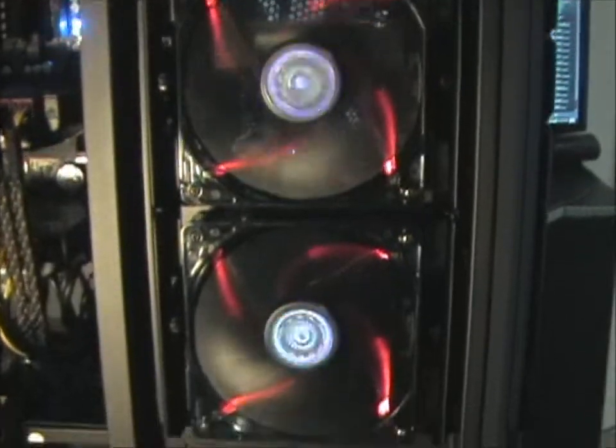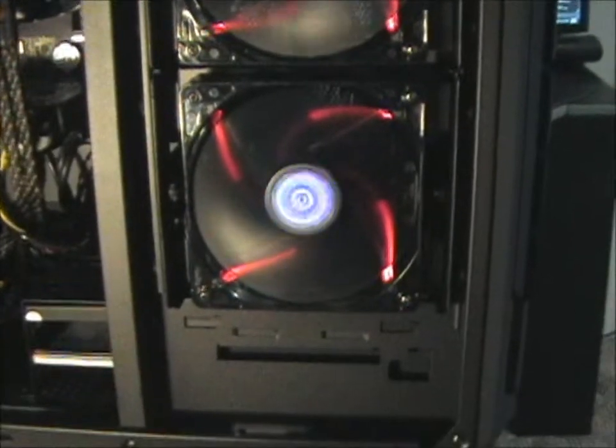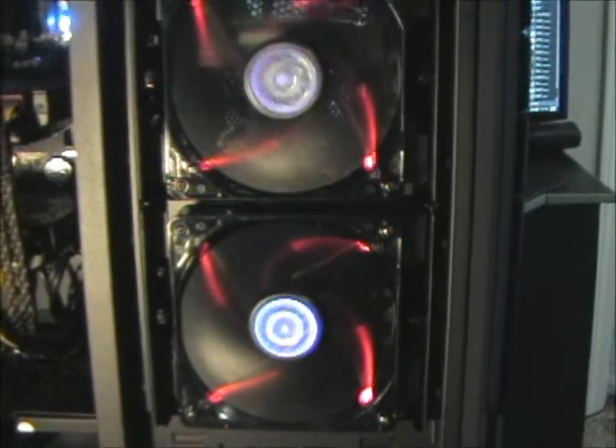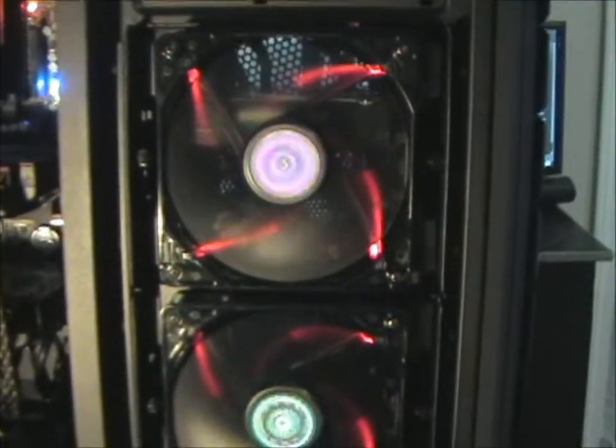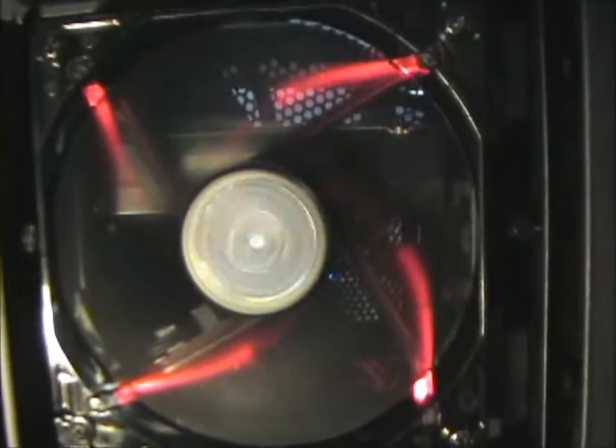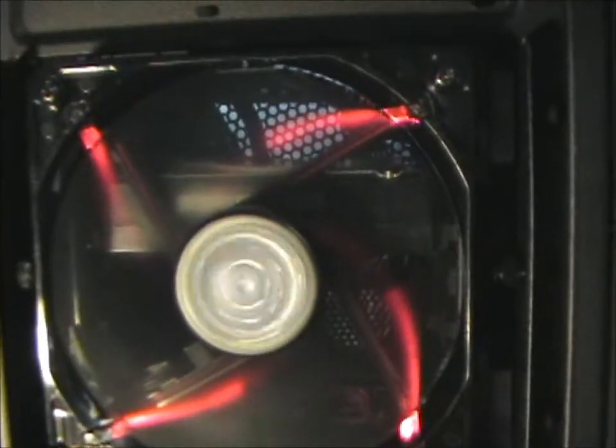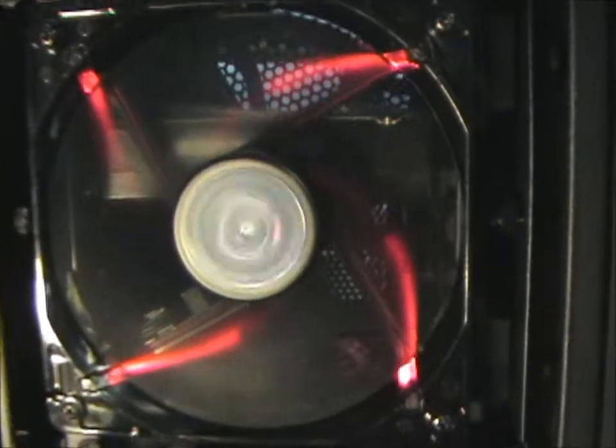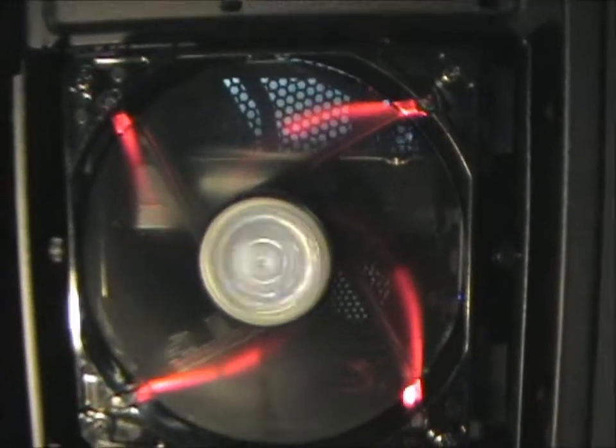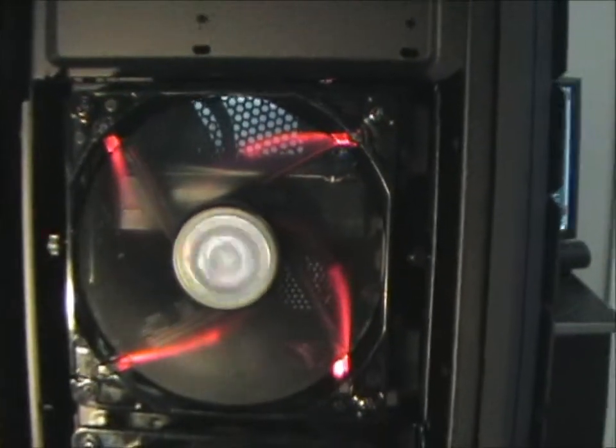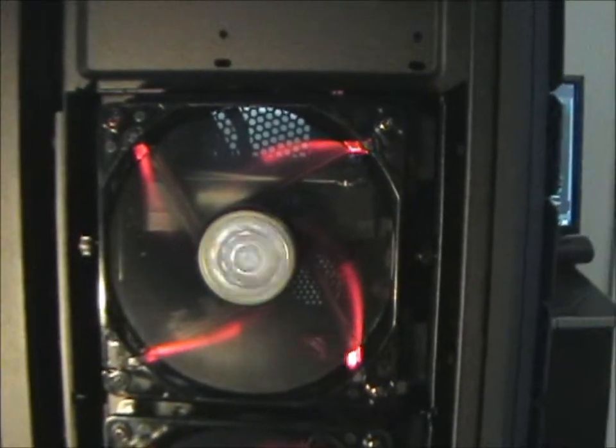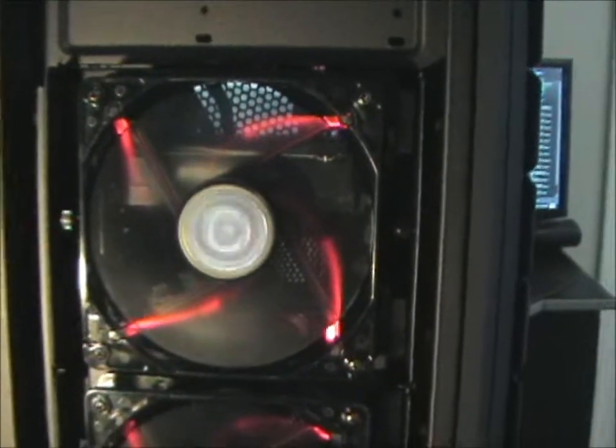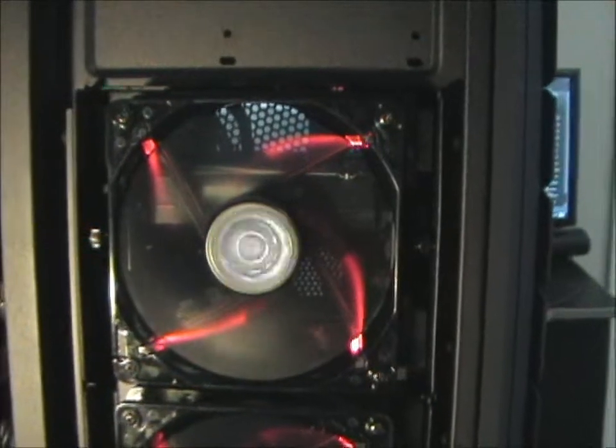On the side here, these are the two hard drive bays. It's got two 120mm fans blowing across. As you can see right there, there's one of the hard drives. That is the Western Digital Caviar Black 750GB.